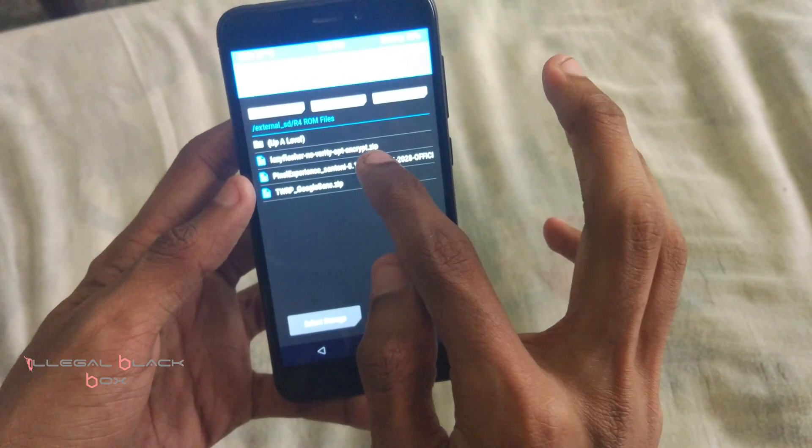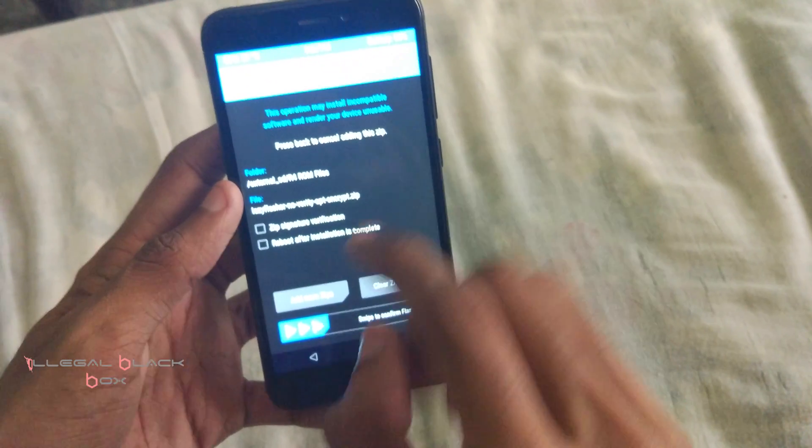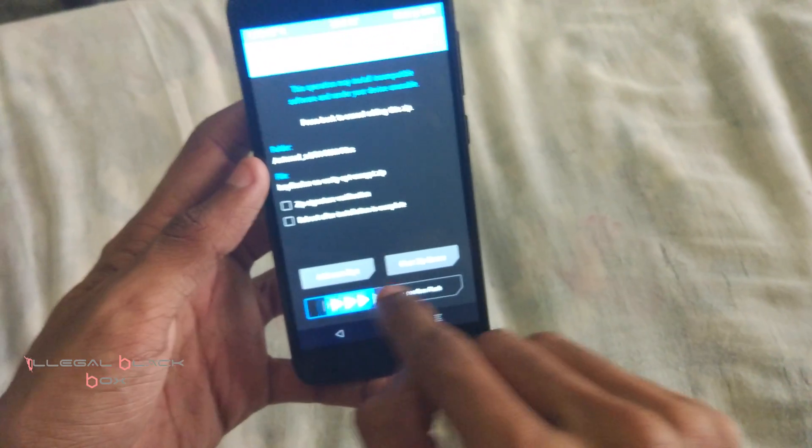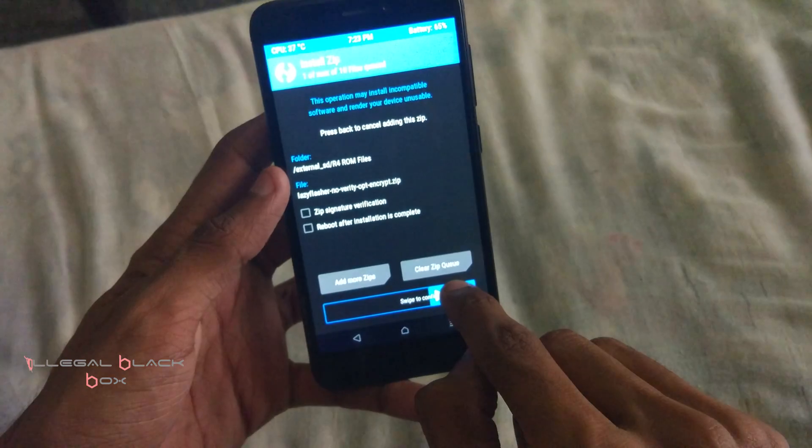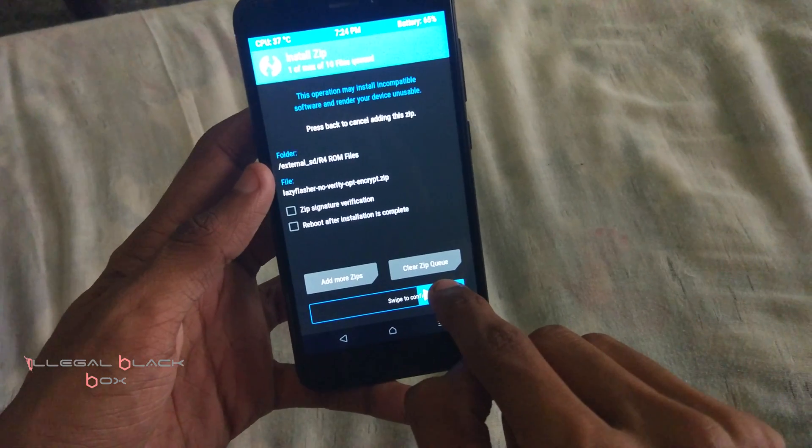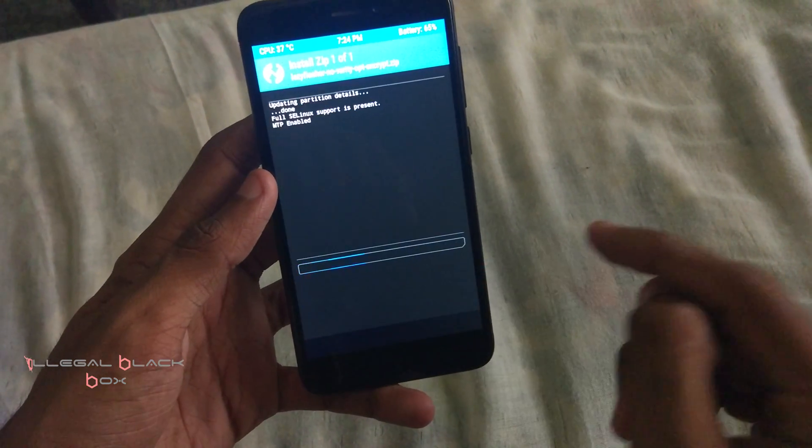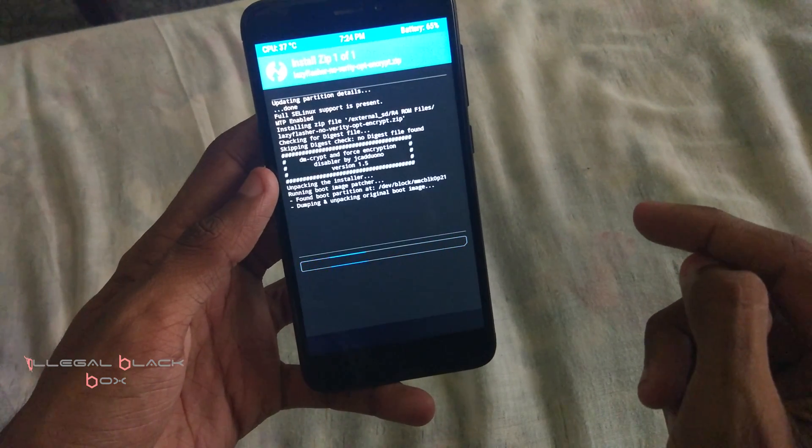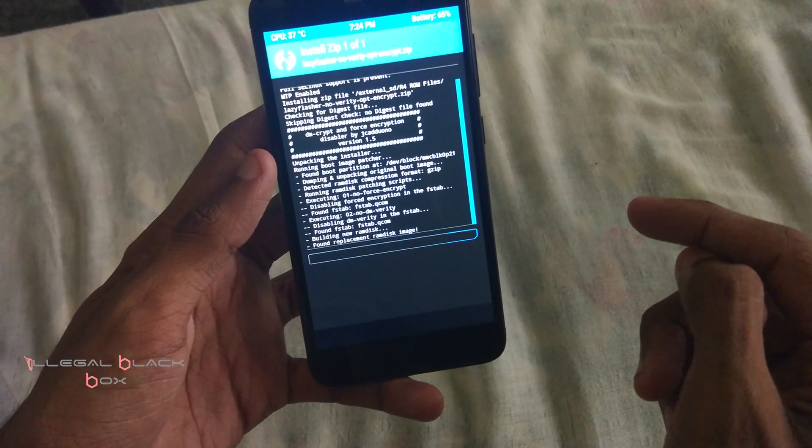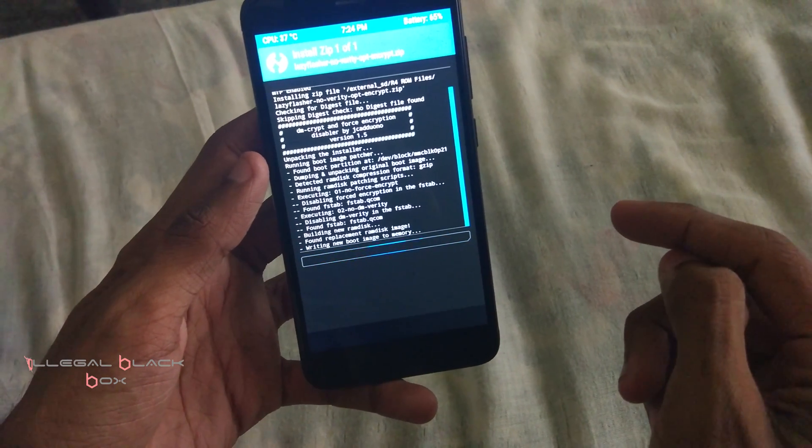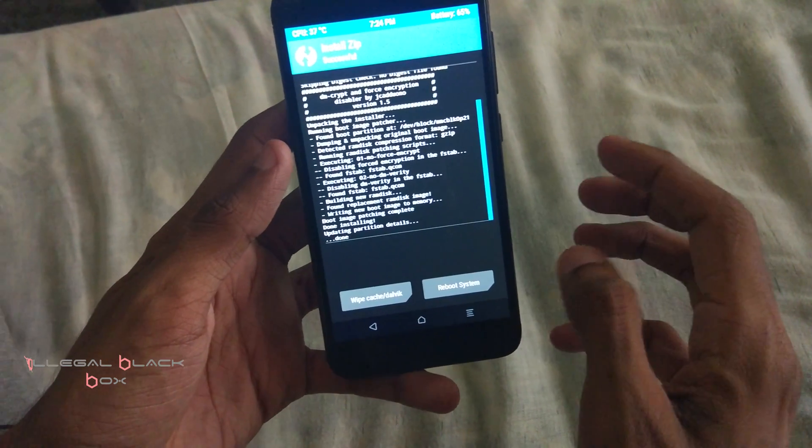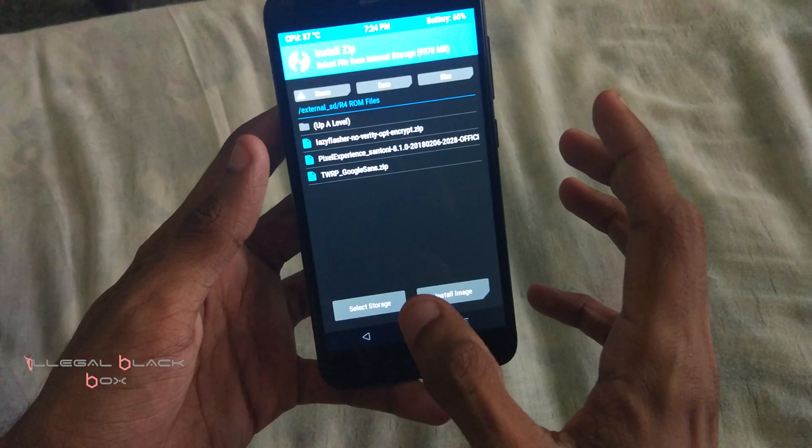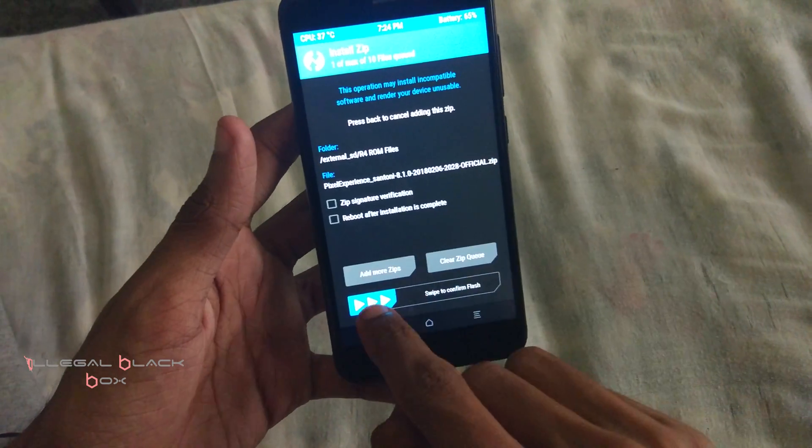The first file is called lazy flasher, because when you are moving from MIUI to custom ROM, you have to flash this thing, lazy flasher; otherwise it won't boot. I'll be giving the link of that also in the description below. Now after it is flashed, you have to go back again and flash our ROM, that is the Pixel Experience.